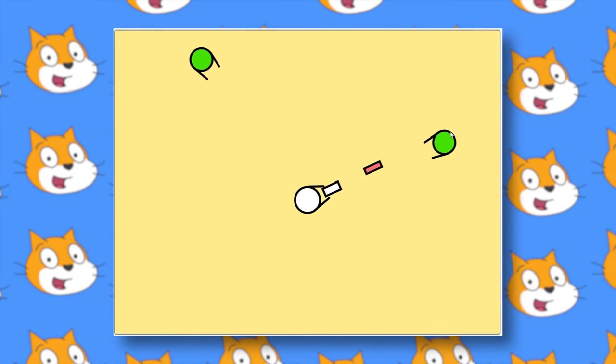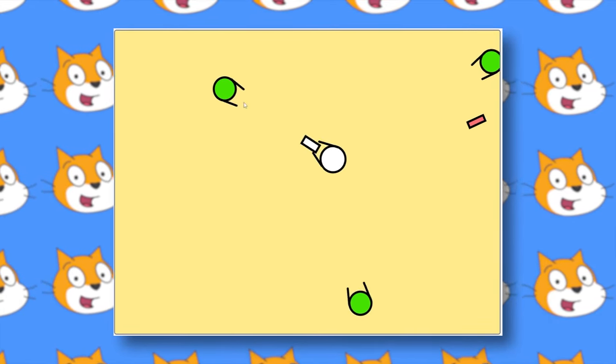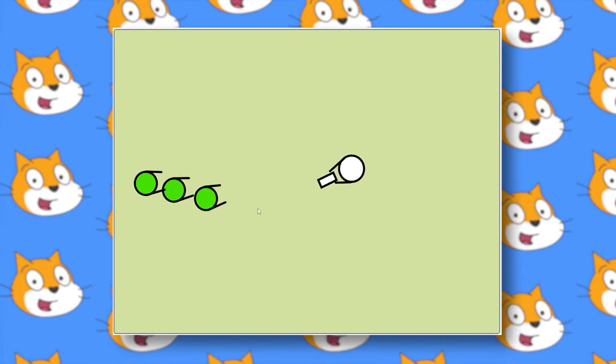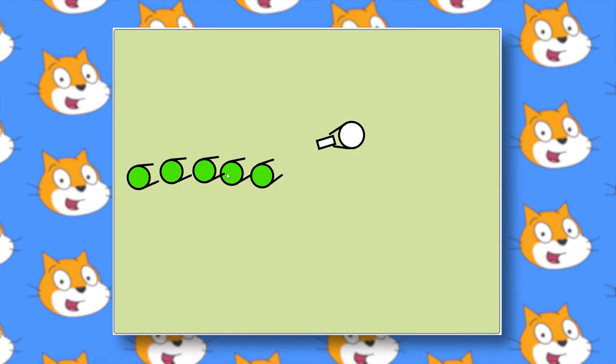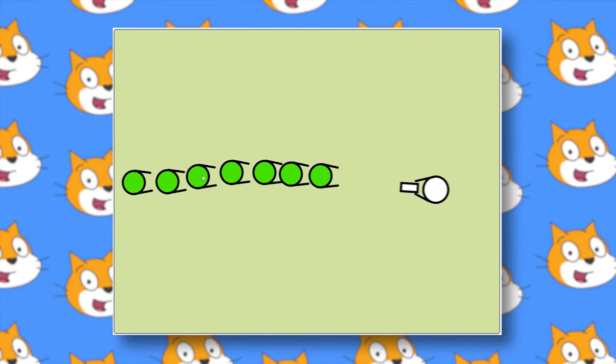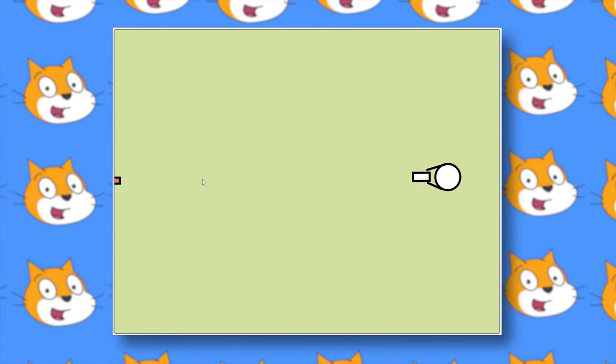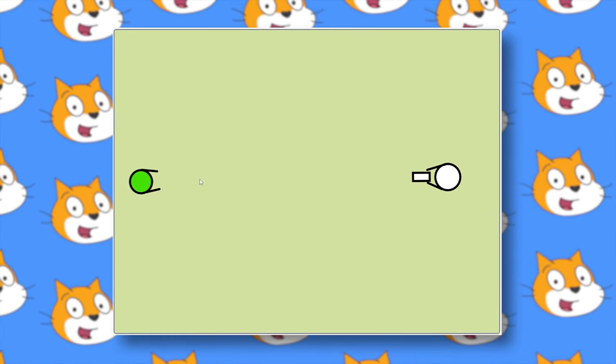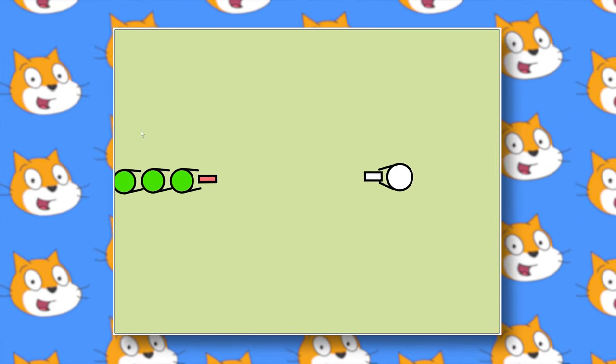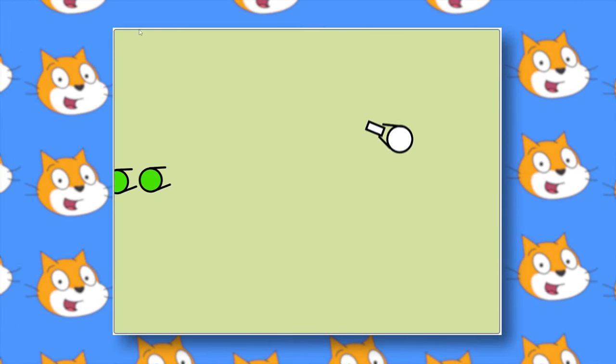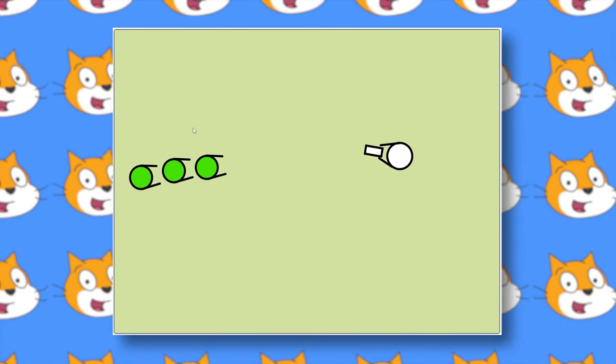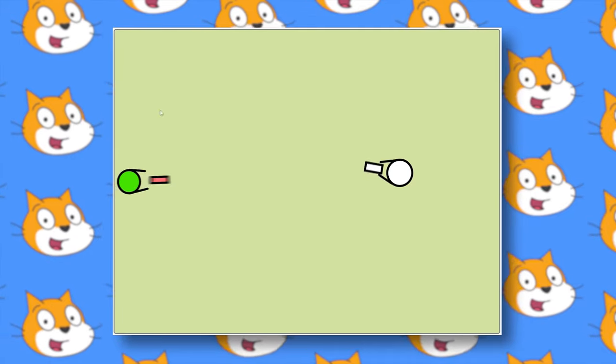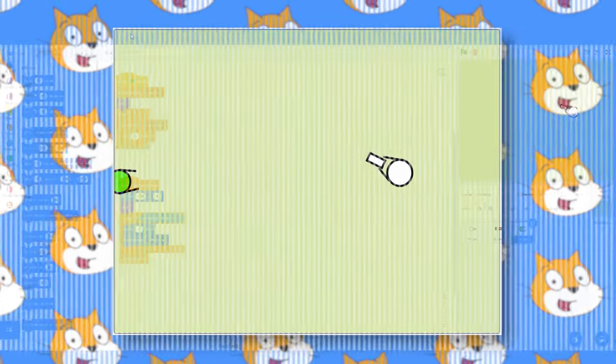Hello everyone, welcome to another Scratch tutorial. Today I'll be showing you how to fix this problem right here, and that is we can take out about 20 zombies right there with a single bullet. I don't know if that's possible in real life, but that's not going to be happening in our game.